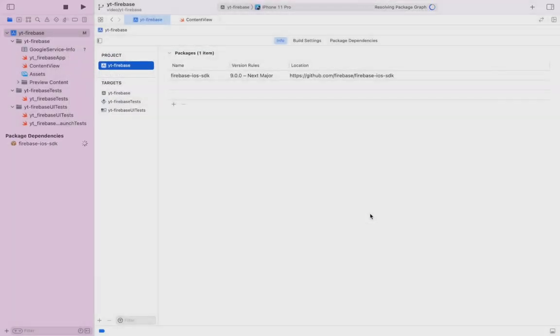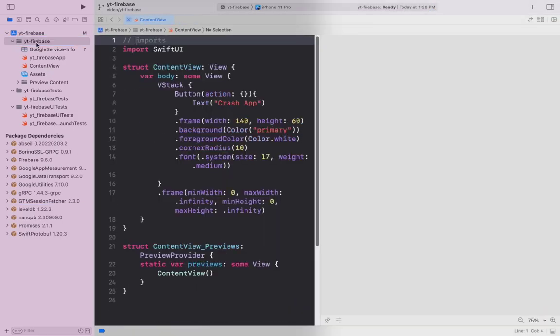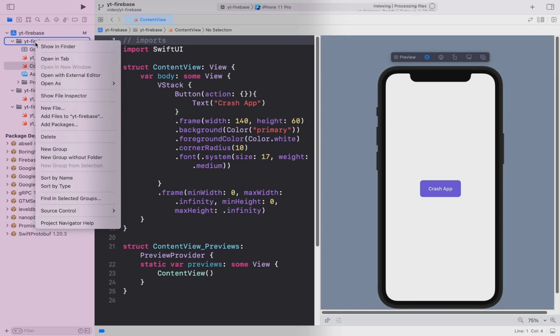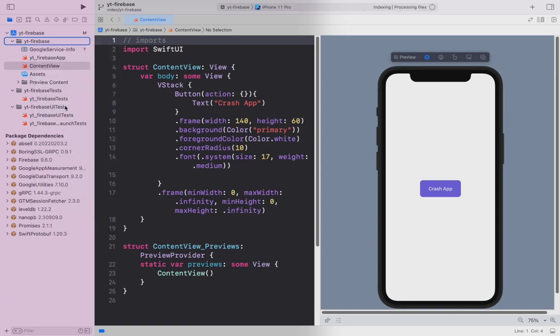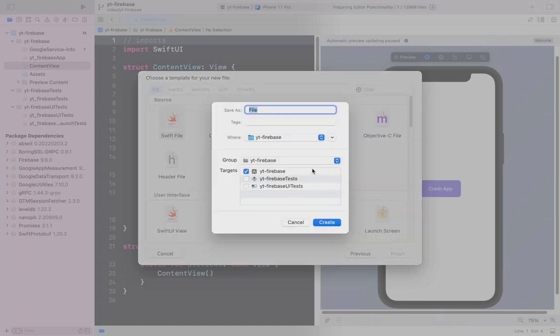Now you have successfully installed core Firebase along with the libraries offered by the SDK. Let me create a new file called Firebase helper. Here I will tap into the lifecycle method of the app and call Firebase only once when the app finishes launching. To do that, I have to access the UI application delegate.